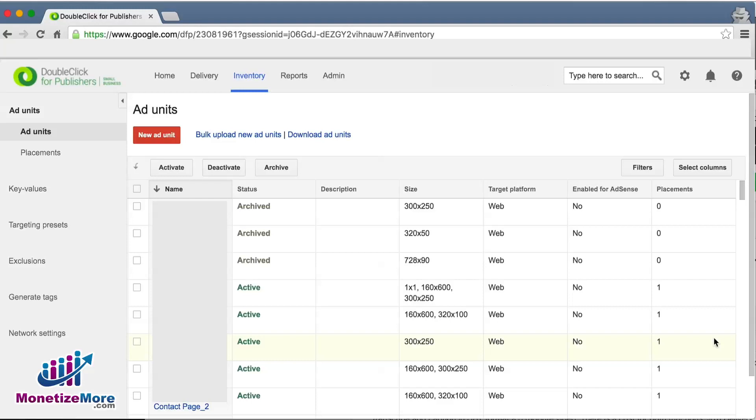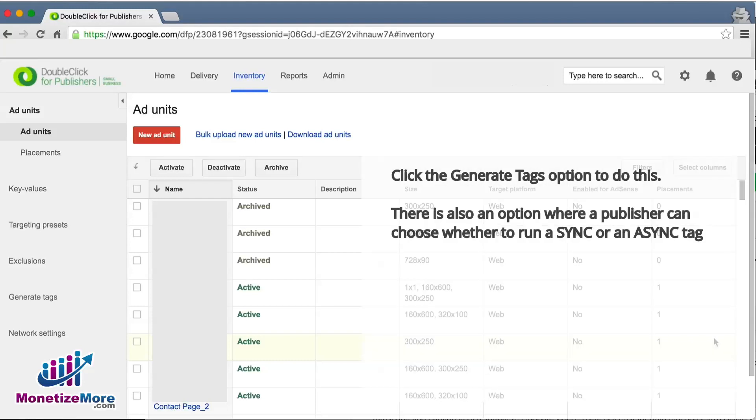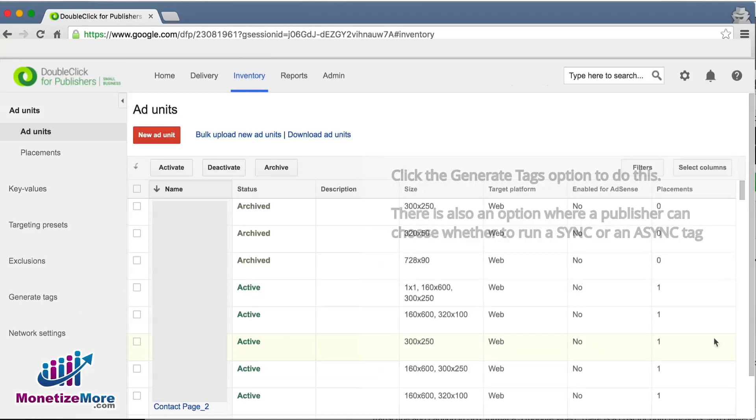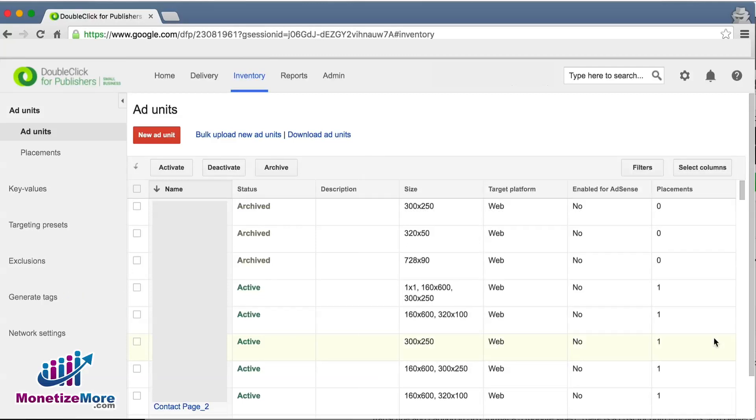As you can see, you have a number of other options from your left navigation including generate tags. As implied, this is where we create and copy our GPT ad code. Some of the other options are more advanced features, which we will discuss in later videos.